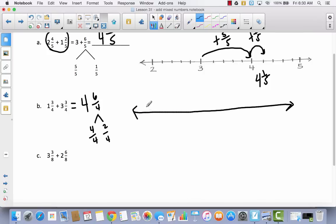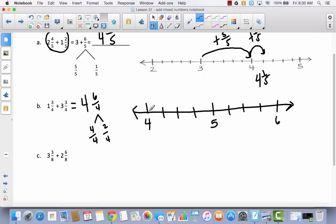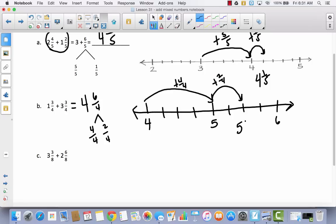I'll draw the number line from four to six, since this improper fraction means the answer will be greater than five. Dividing into fourths, I start at four and add four fourths, which takes me to five. Then I add the remaining two fourths, landing at five and two fourths. So four plus one gives five and two fourths.